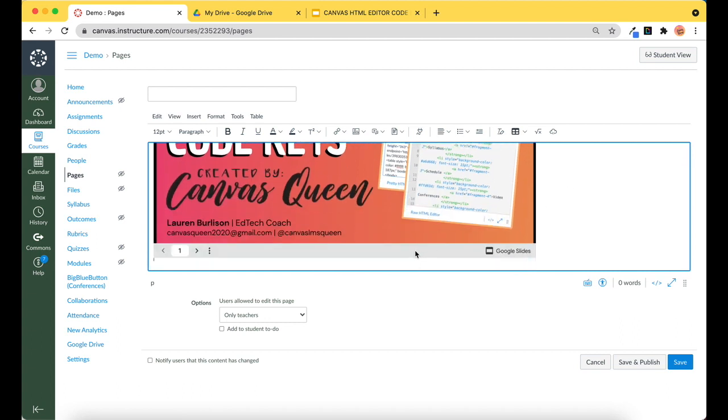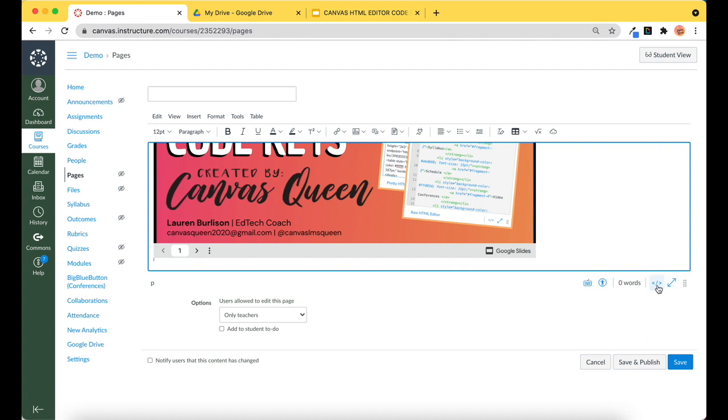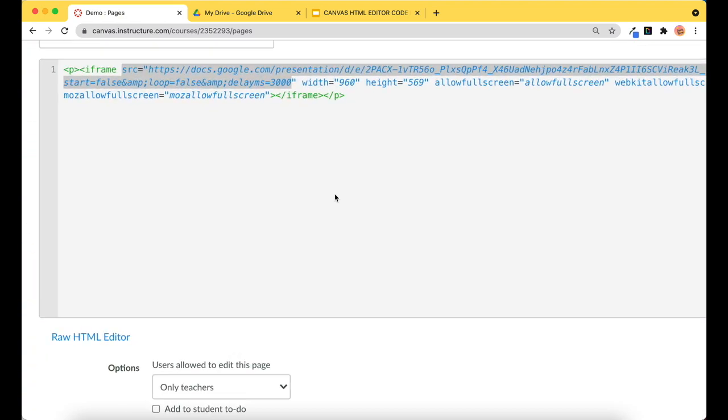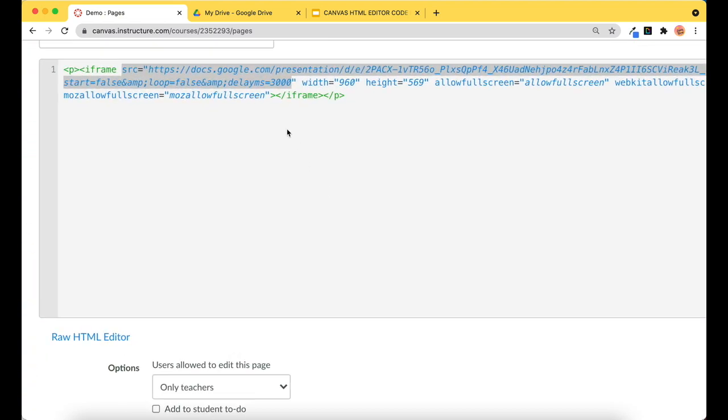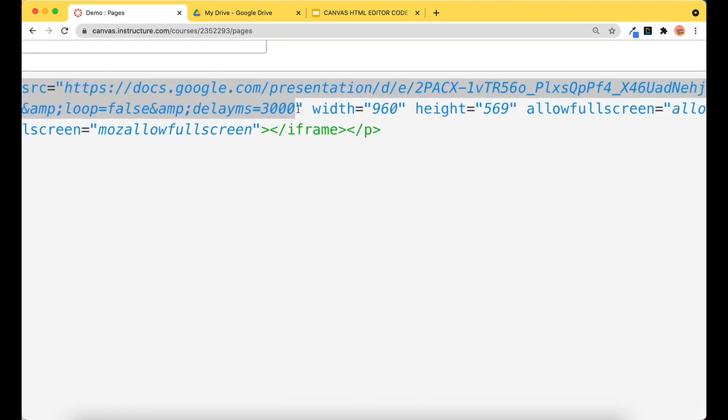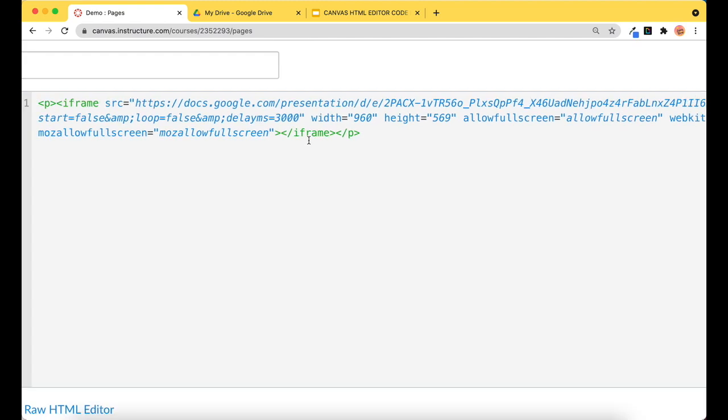So in the HTML view, there is a code that's going to go to the end of this link here that I have selected. So right after it says 3000, I'm going to insert a code that will get rid of that presentation bar.